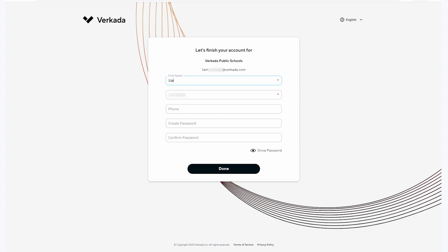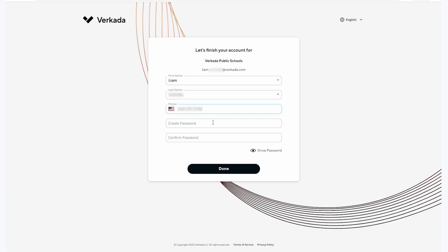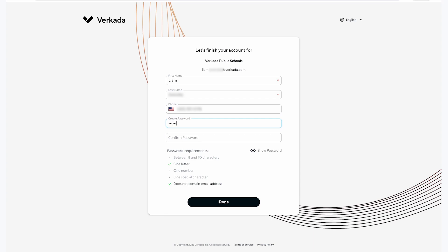The next step will prompt me to enter my first name, last name, phone number, and a password used to log into this Command organization. While a phone number is not required, you will need to provide a phone number and verify via text to receive any of our SMS delivered alerts.